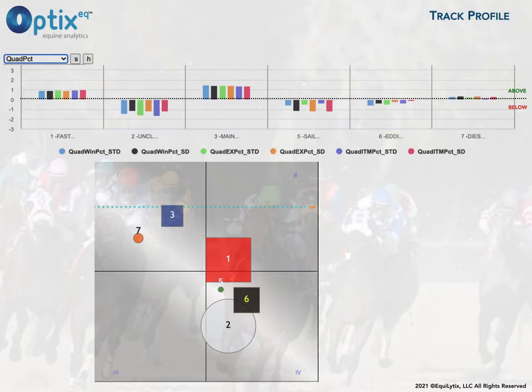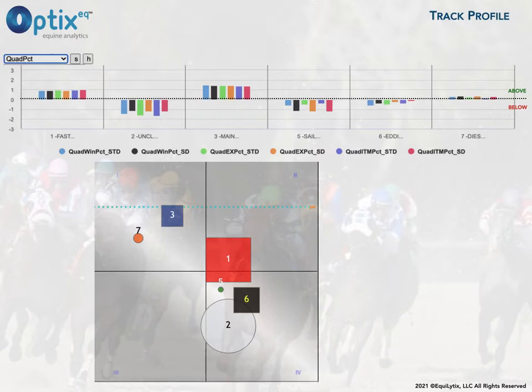All the statistical categories of a horse represented on the graph are in relation — and this is an important part — are in relation to the other horses in the field. So it gives us a quick way to compare horses, rather than having to look at one horse's statistical information and then go look at someone else's and try to figure things out.